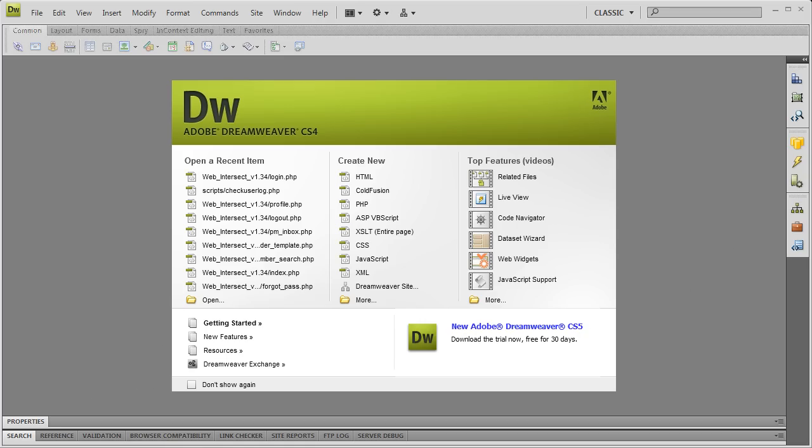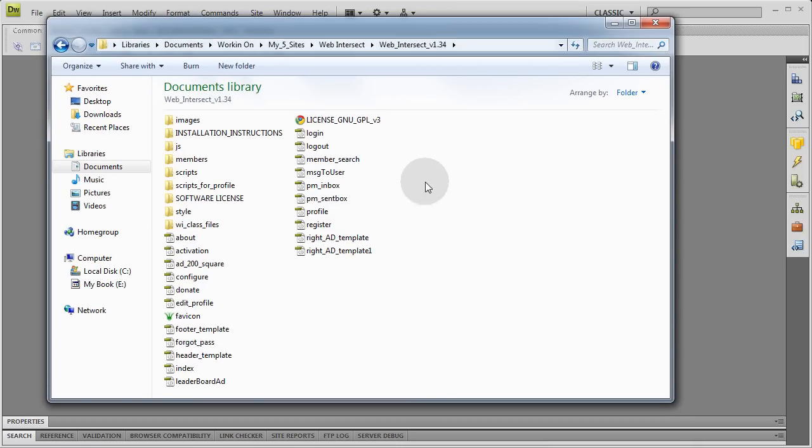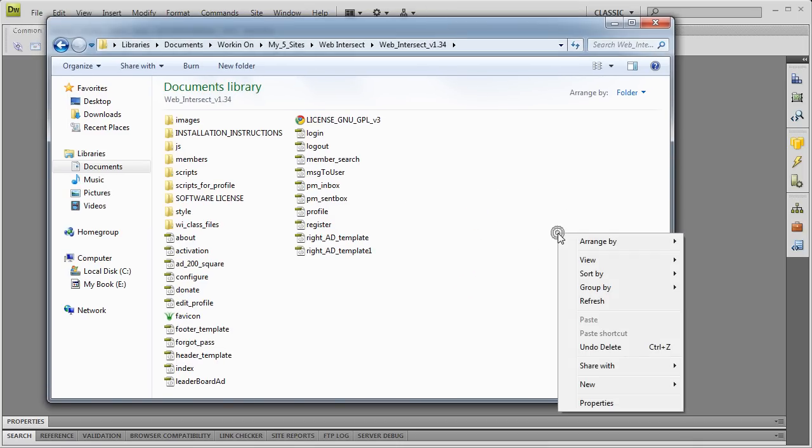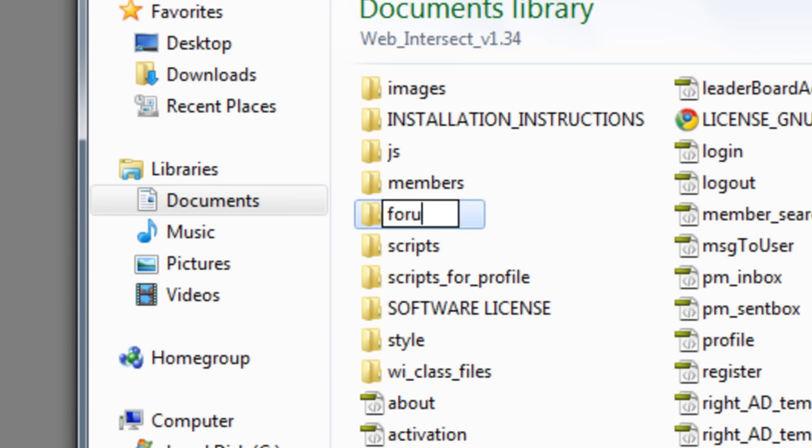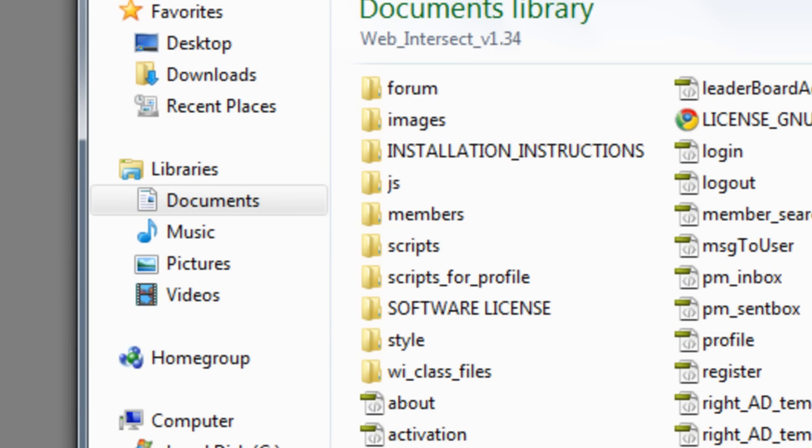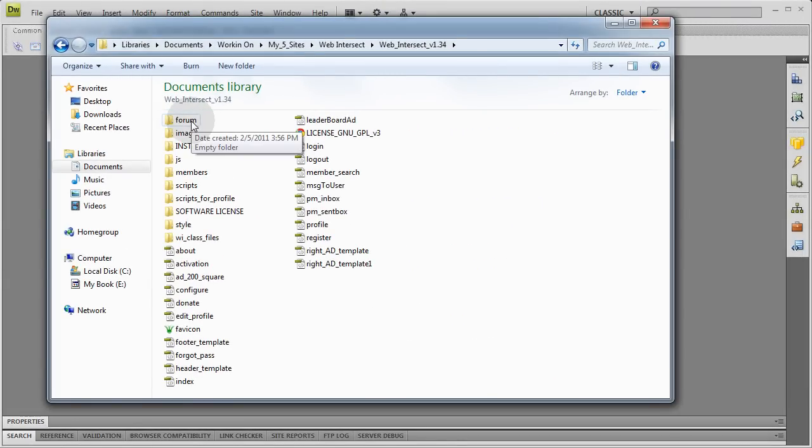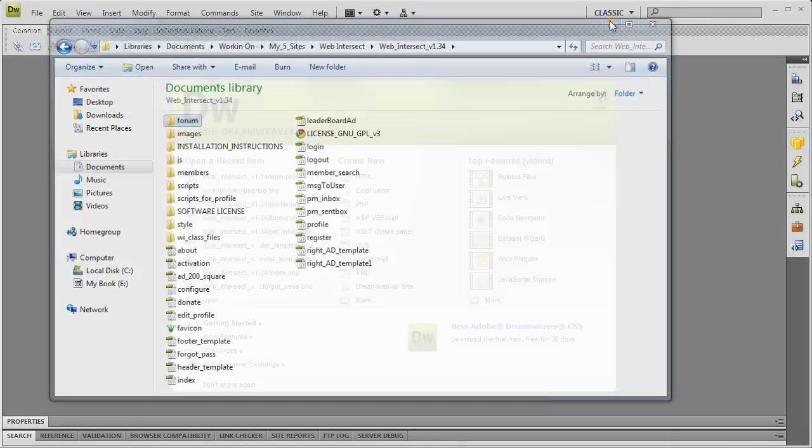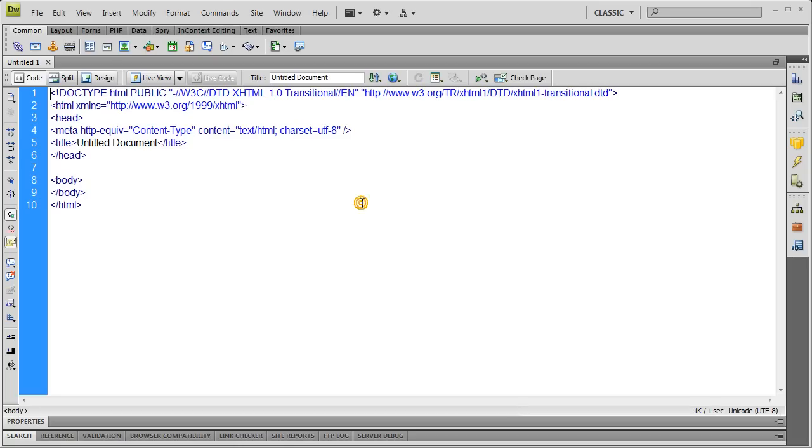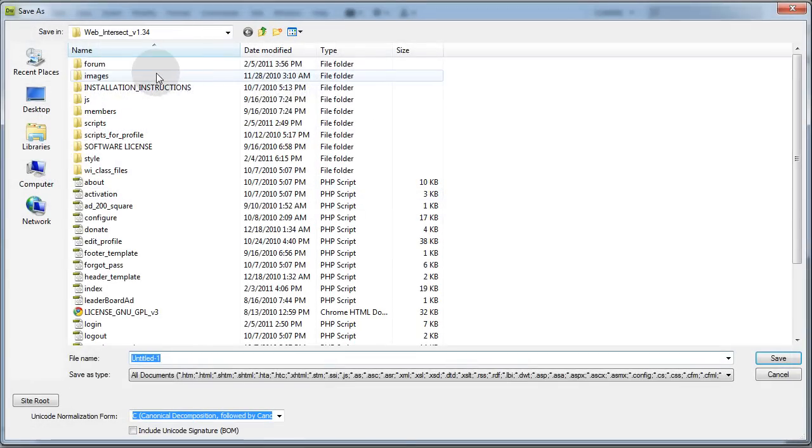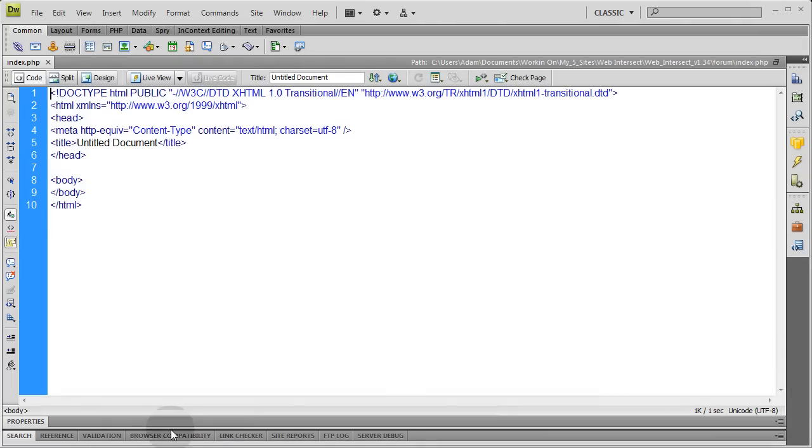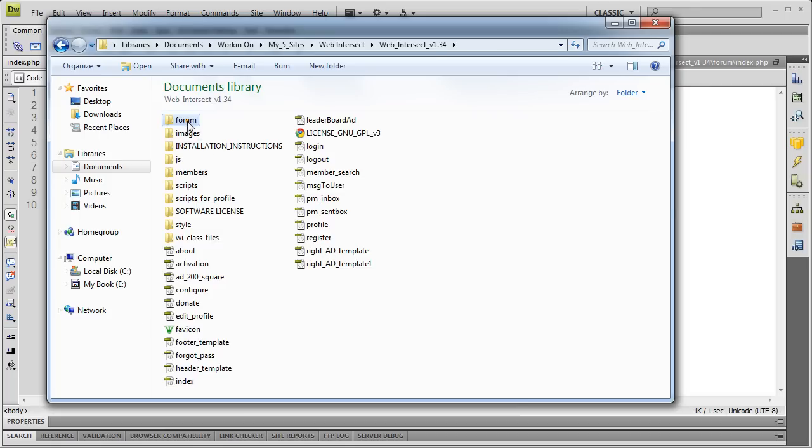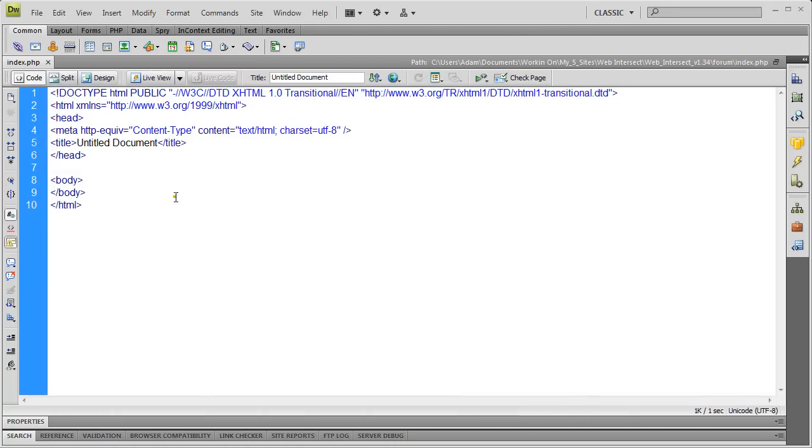Alright, I'm going to go here where the website files are on my computer system. And I'm just going to put a new folder in. I'm going to call it forum. And there's my forum directory for my Web Intersect website. Here in Dreamweaver, I'm going to create a new PHP file. I'm going to go to File, Save As, Forum, Index. So this will be index.php saved into my Forums folder. Now that's the home page of your forums. This is the page where people will see all the forum categories that you have.